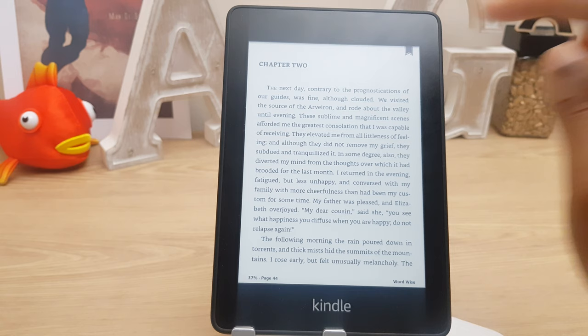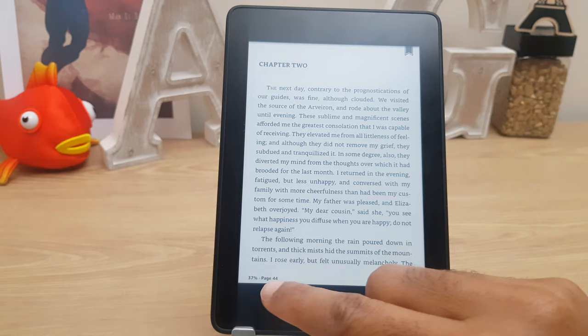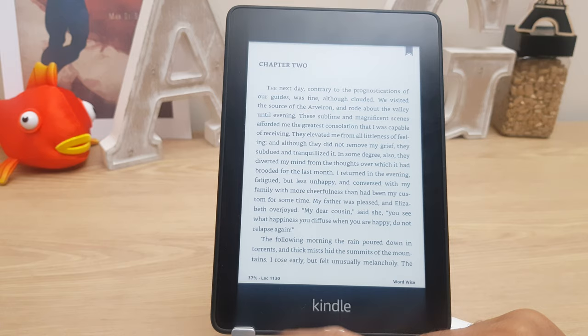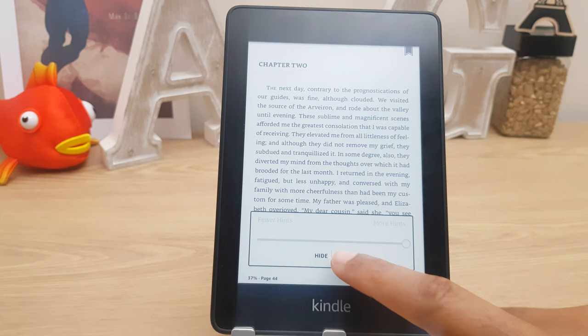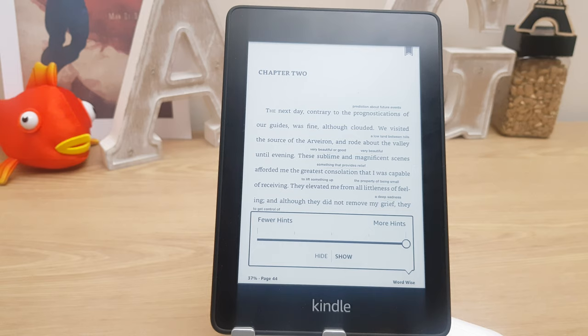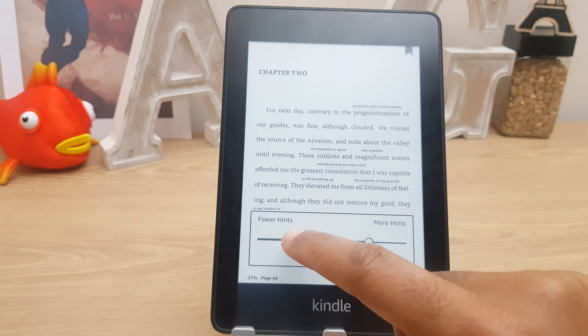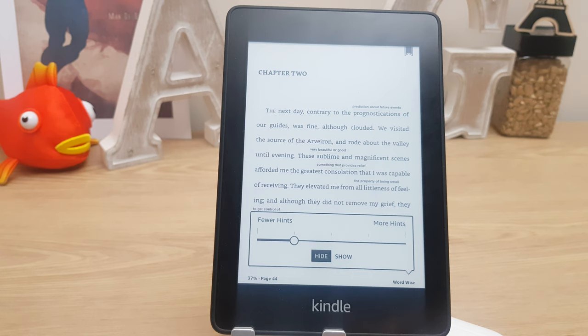In the bottom left you'll notice it says 37%, page 44. If you tap that it will give you further information — eventually it turns off, tap again to enable. Moving over to the right you'll see Word Wise. If you tap that and select show, what this will do is explain some words on the fly, saving you looking up words. You can have fewer hints or more hints, and just hide to turn it off.